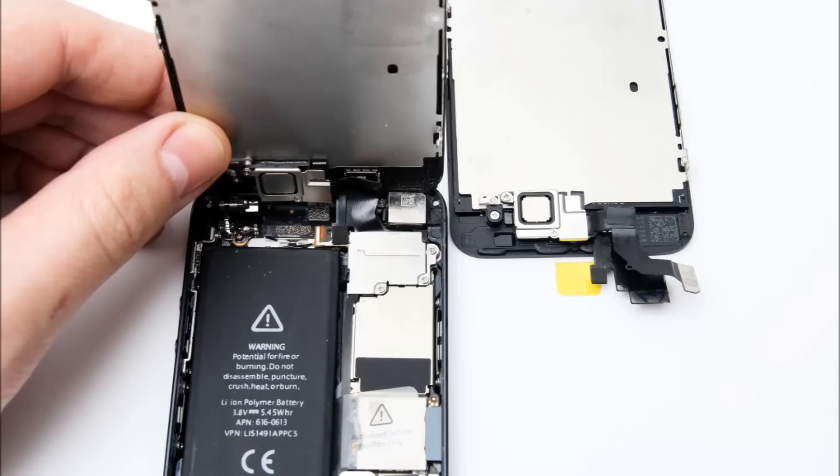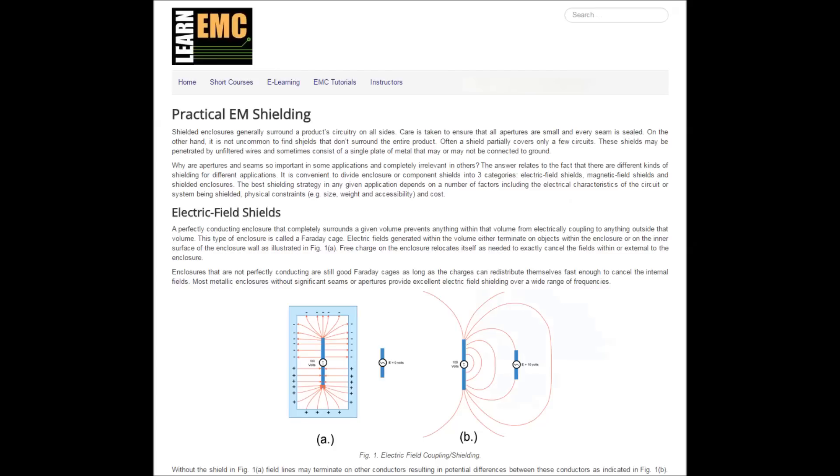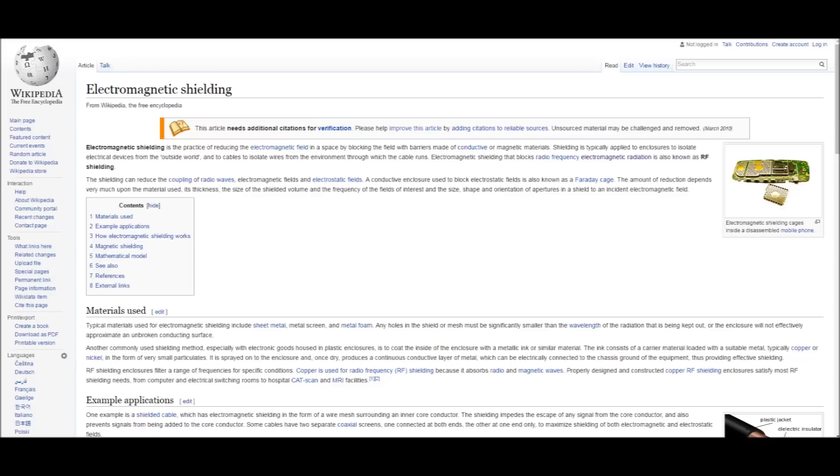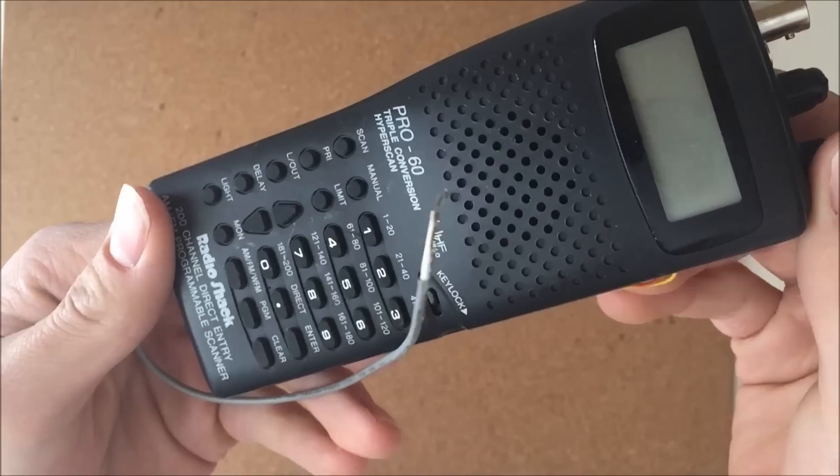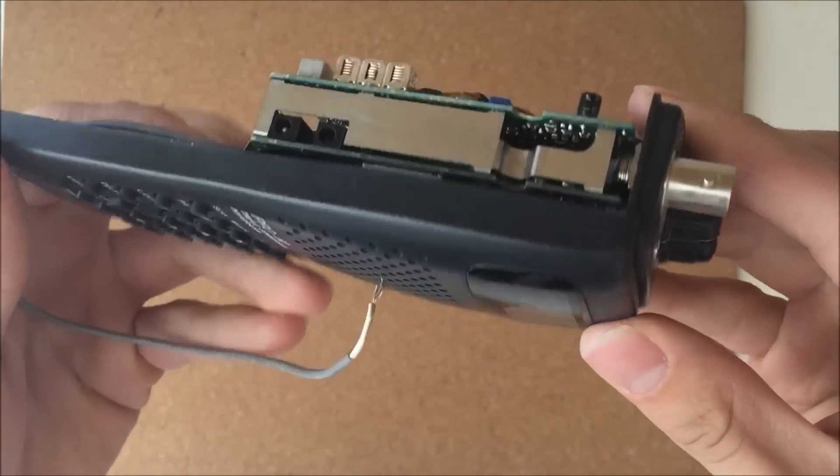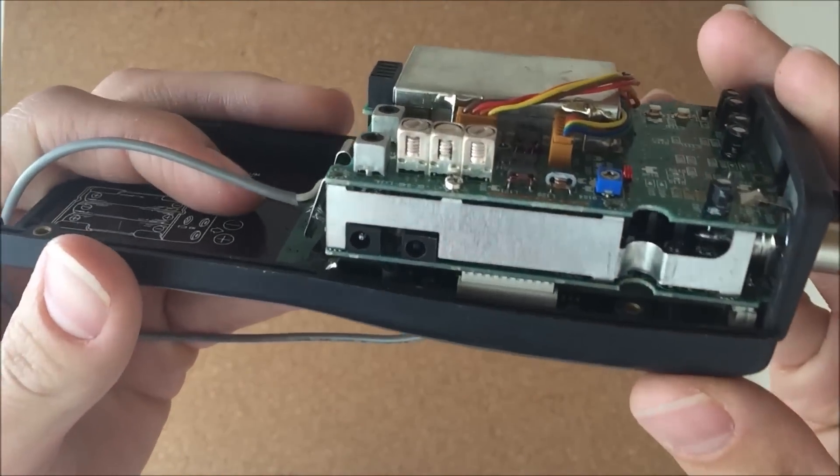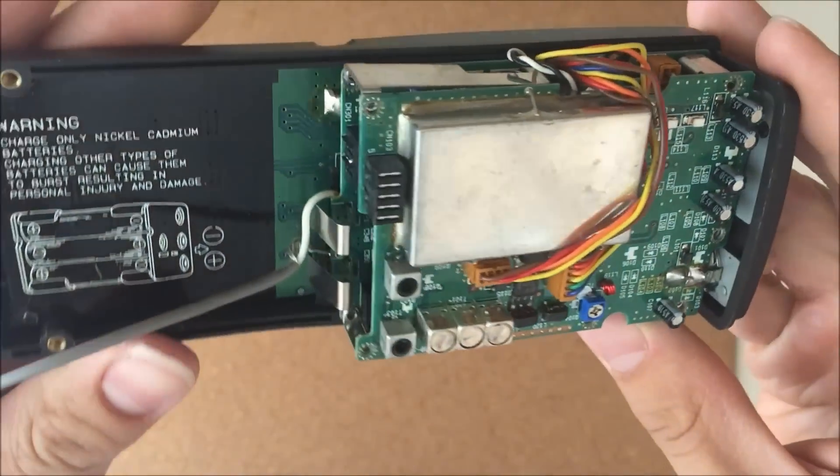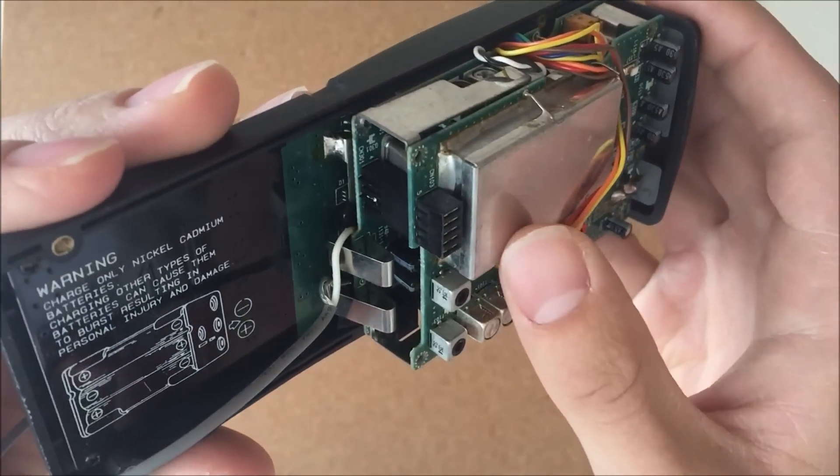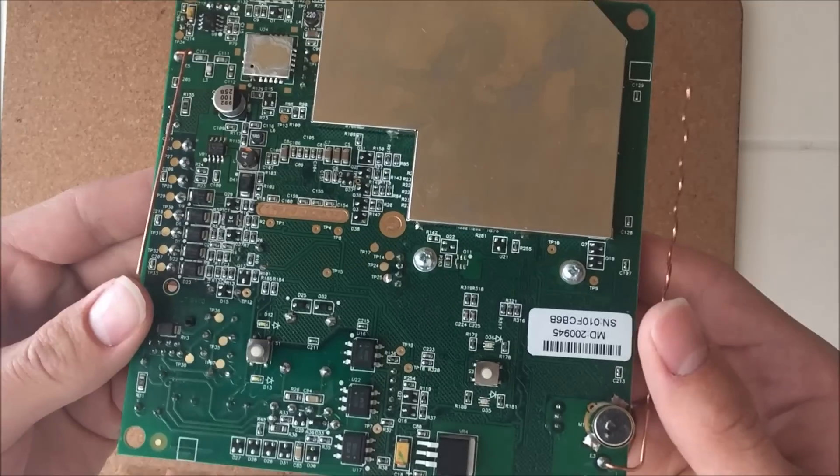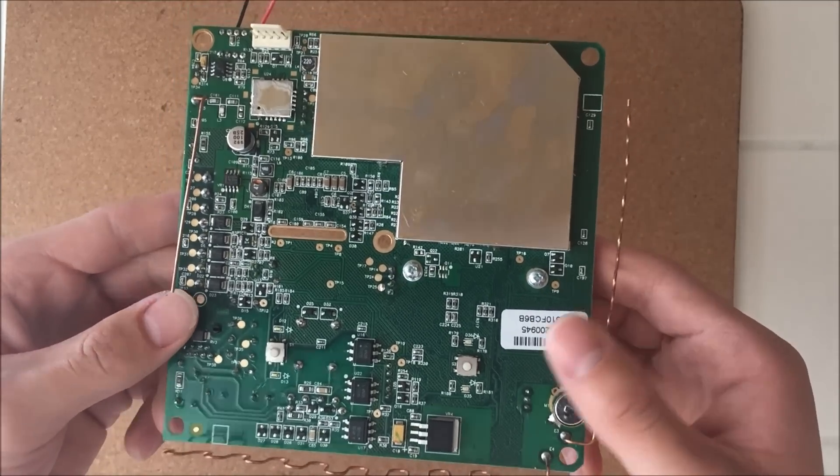With further research, I found that this is actually called electromagnetic shielding and the reason these metal plates are here is to shield the device from outside electromagnetic radiation. These metal plates are common in many electronic devices such as this scanner radio and this home security system.